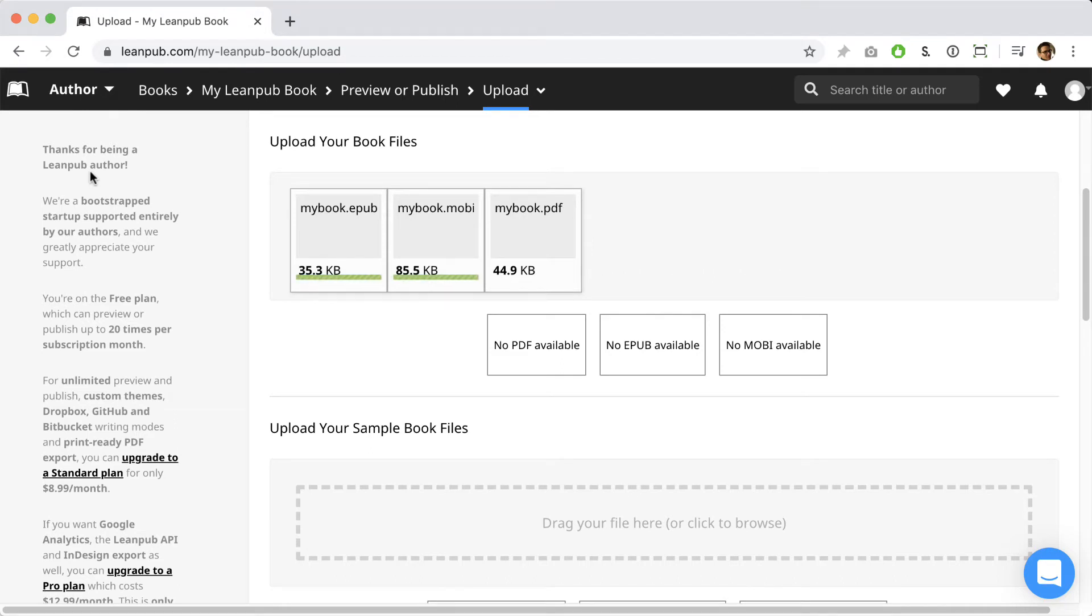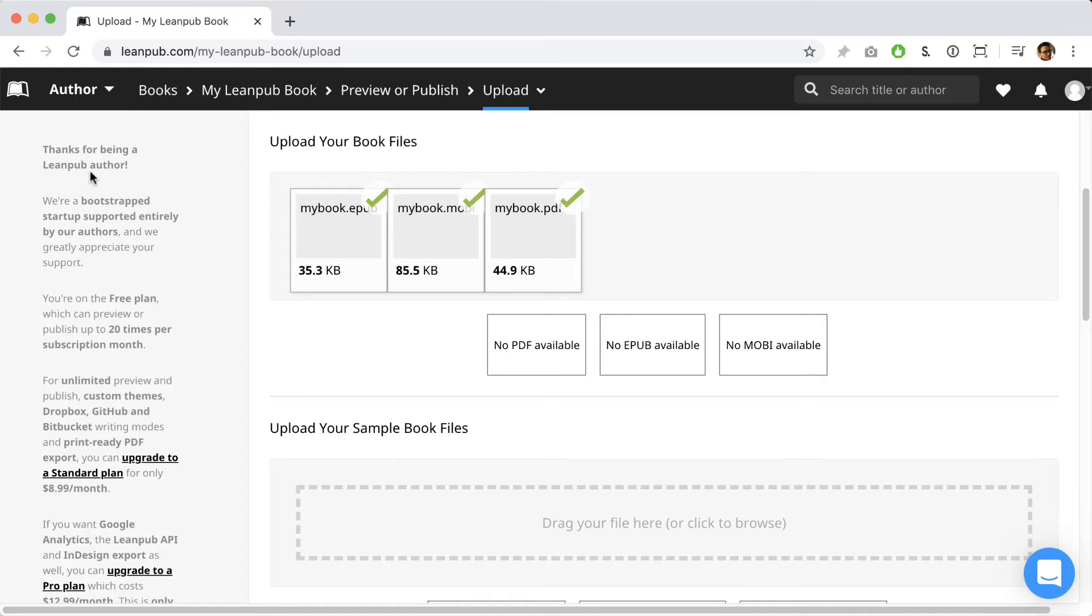Please note that while Leanpub indicates that these files have been successfully uploaded, in the background, we're actually doing a security check on them to make sure they don't contain any viruses. Until the process is complete, if you stay on this page, you may see a progress bar on the top. Once it's all done, you'll see download links here so you can download the file and double-check that you've uploaded the correct file if you're into double-checking things.